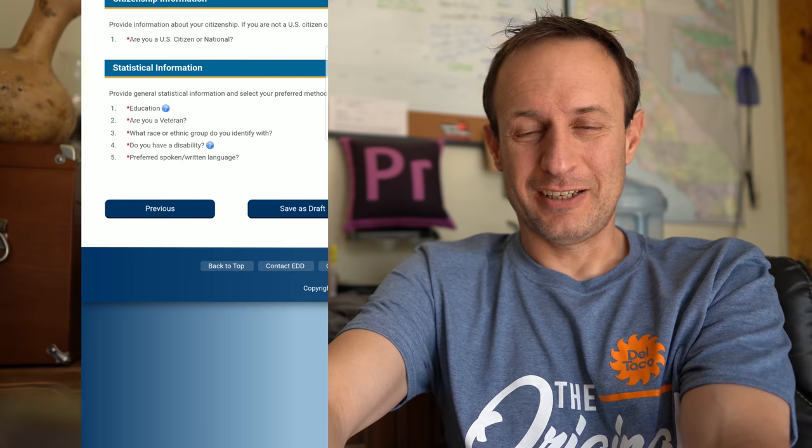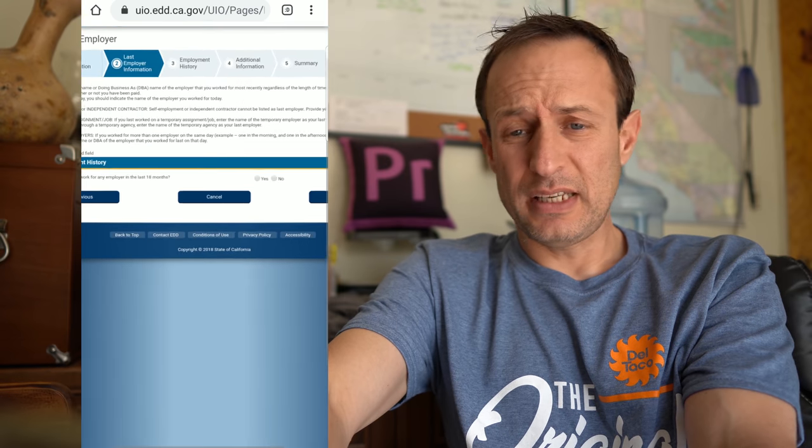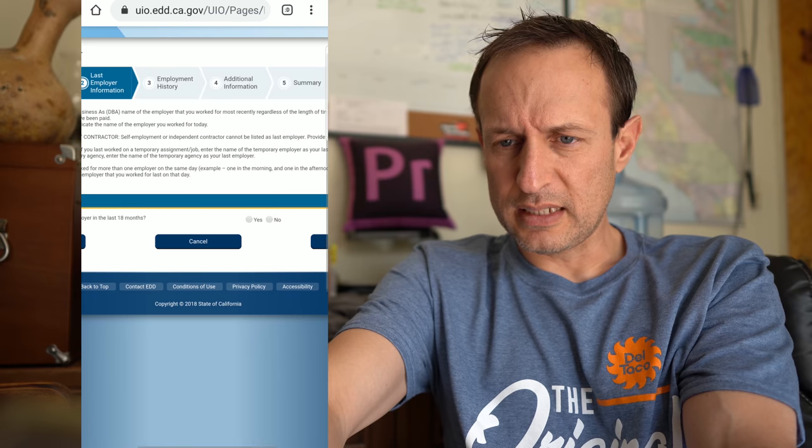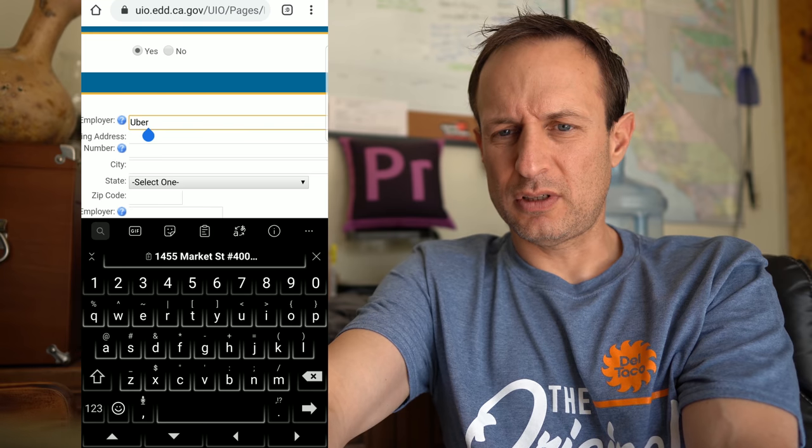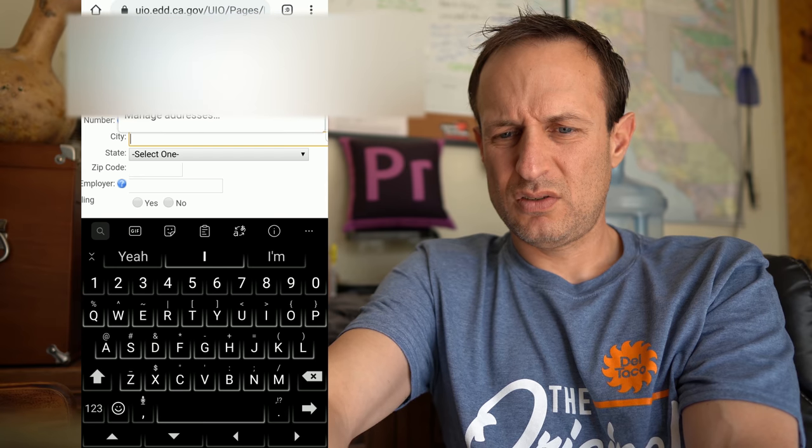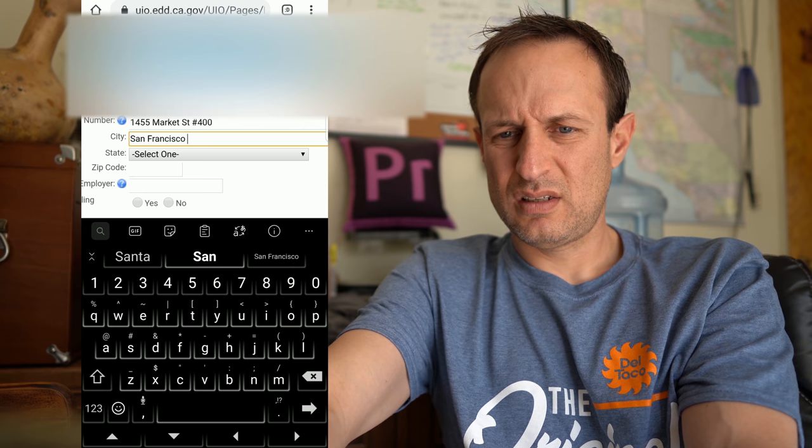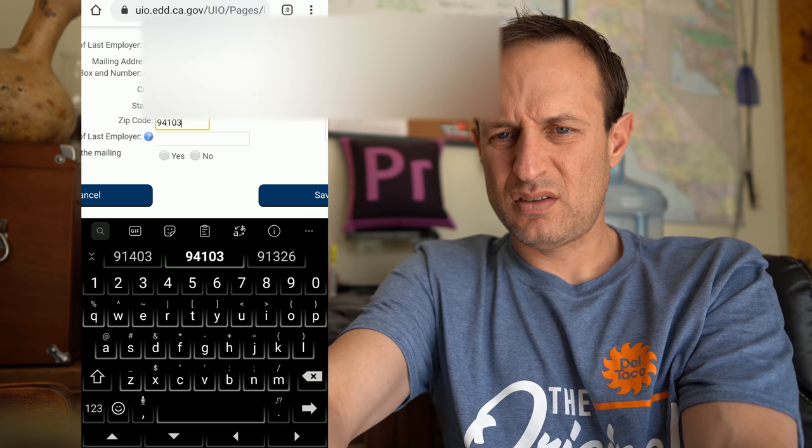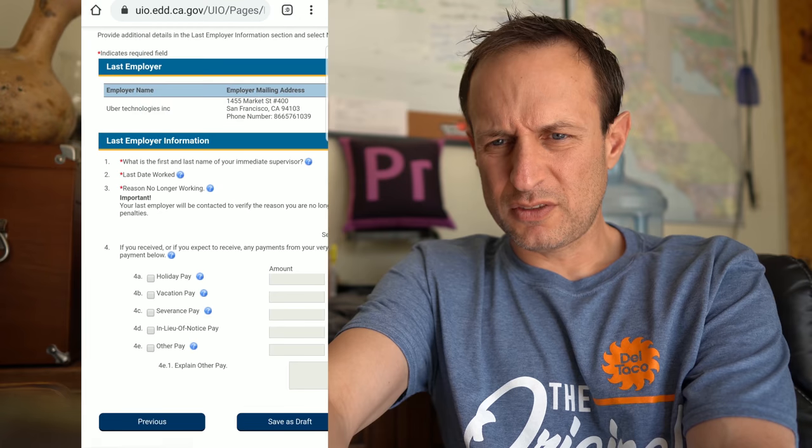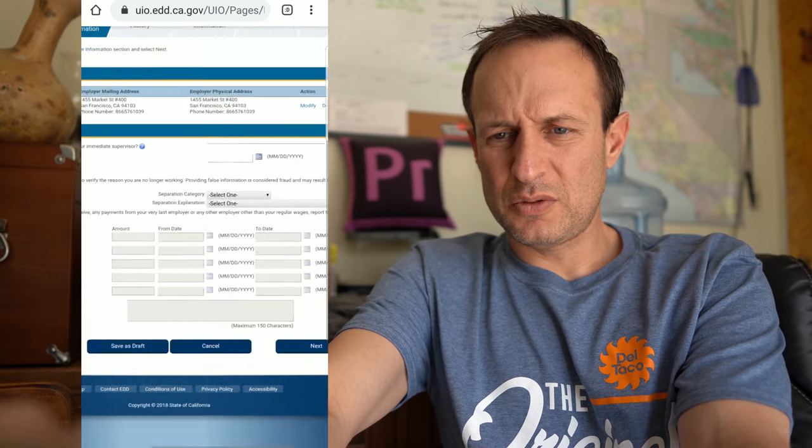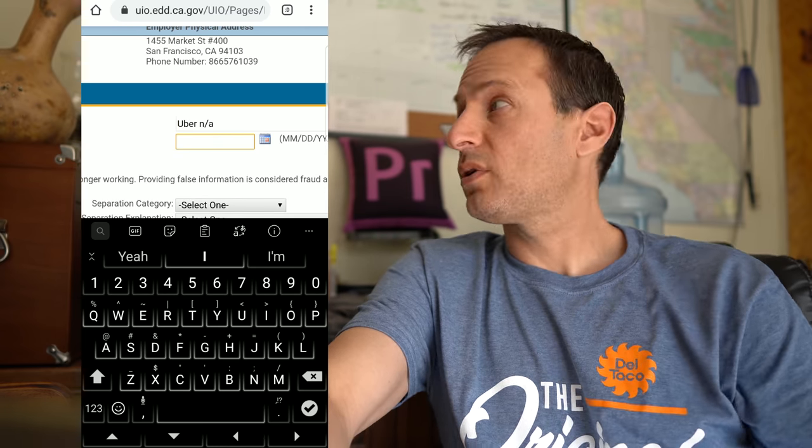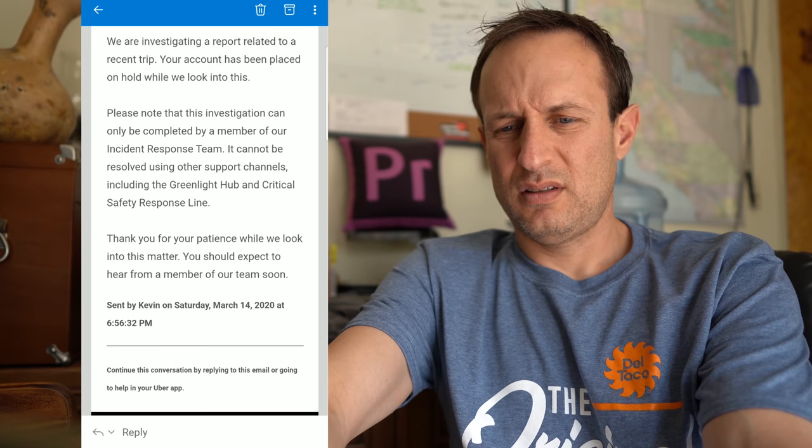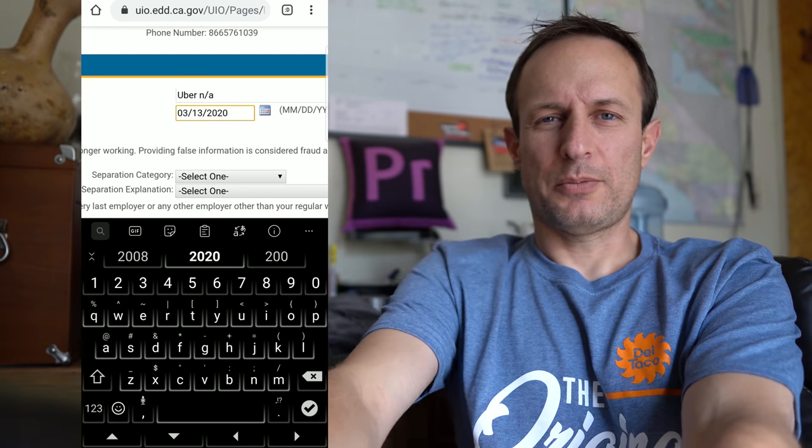Last employer. They make this pretty easy, you just go right along. Did you work for an employer in the last 18 months? Yes. Legal name of last employer, I think it's Uber Technologies Incorporated, right? That's what I'm going to put. And then the mailing address, San Francisco. What is the first and last name of your immediate supervisor? Now that's a tough one. I'll just put Uber and N/A. Last date worked, it was the Saturday before last because this is when I got the email saying your account is on hold. 2020. Hey, whatever happened to Kanye West running for president in 2020?